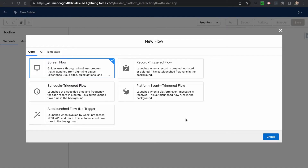I'm going to show you how to create multiple records using flow, and we would be using the screen flow. First, I would be clicking on the screen flow button.